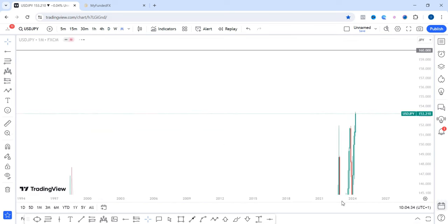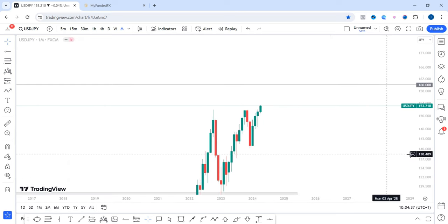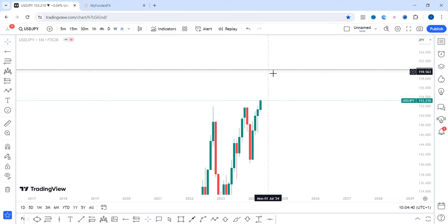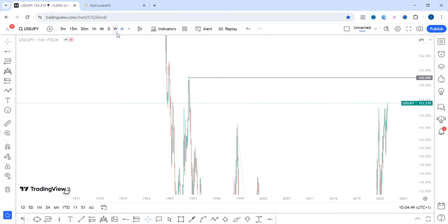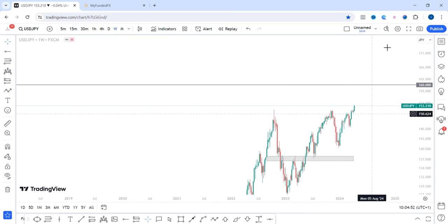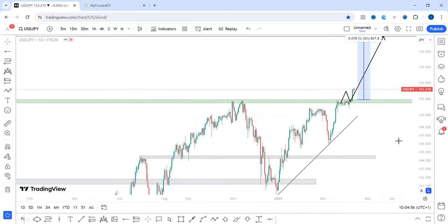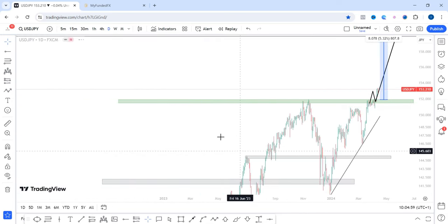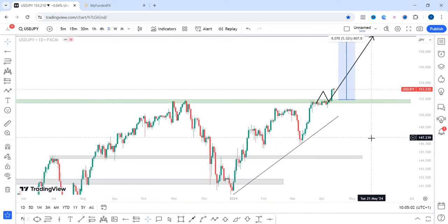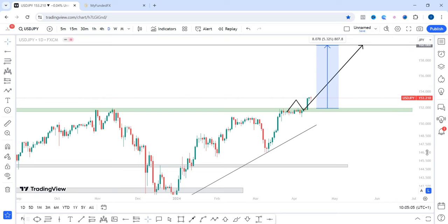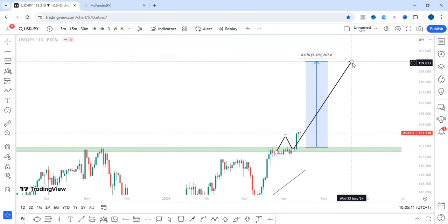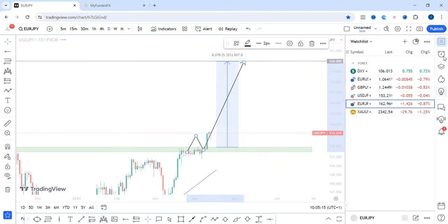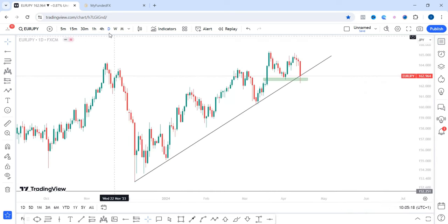On USD/JPY, price is currently trading above the zone. On the monthly time frame, price has created a new higher high and I'll be expecting price to come into the next zone around 160.000. On the weekly, the same — I expect a continuous push to the upside. On the daily, I'd like to see a pullback into this area before we continue higher. Overall on USD/JPY next week, I am bullish.